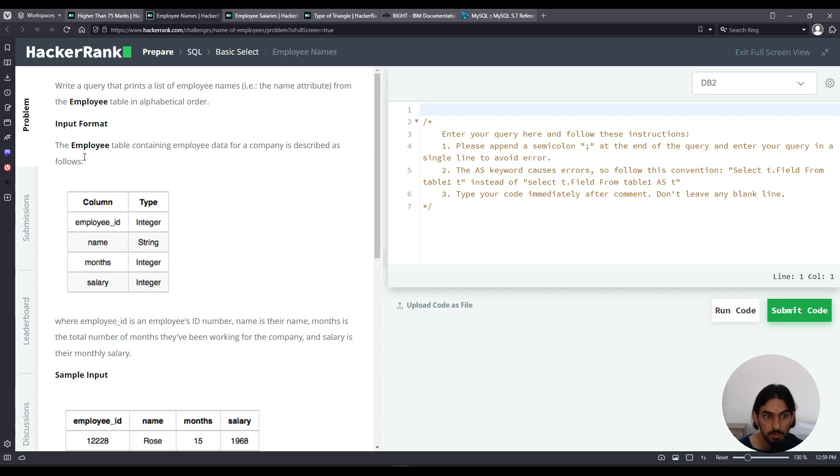So we're given this table employee that has the columns employee_id, name, months, and salary.